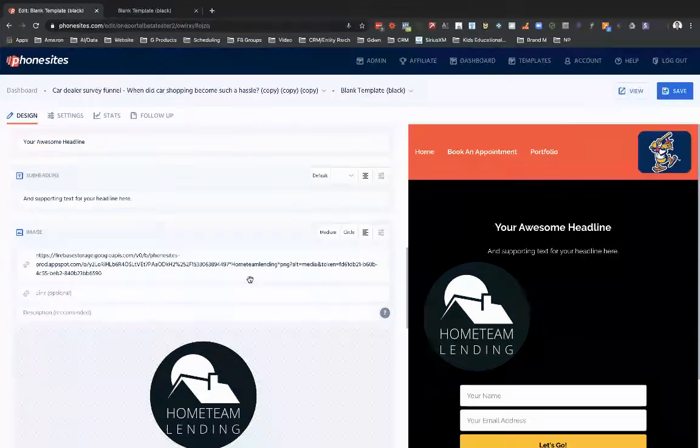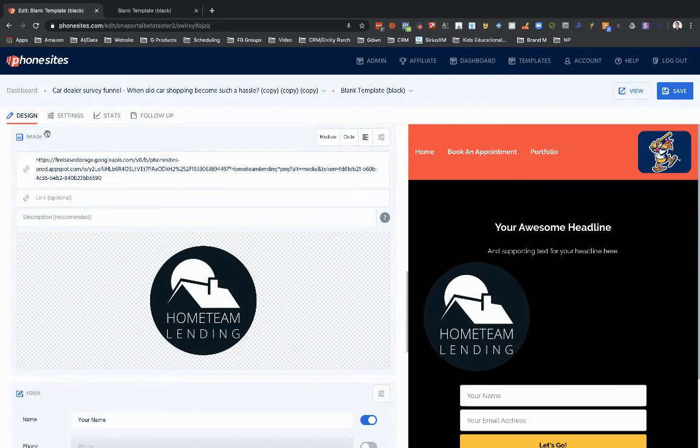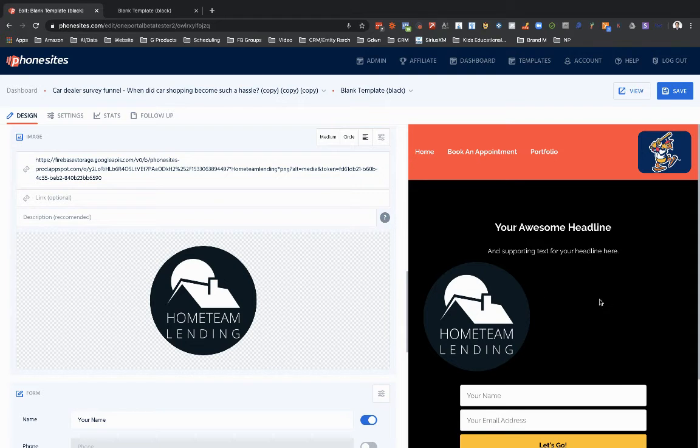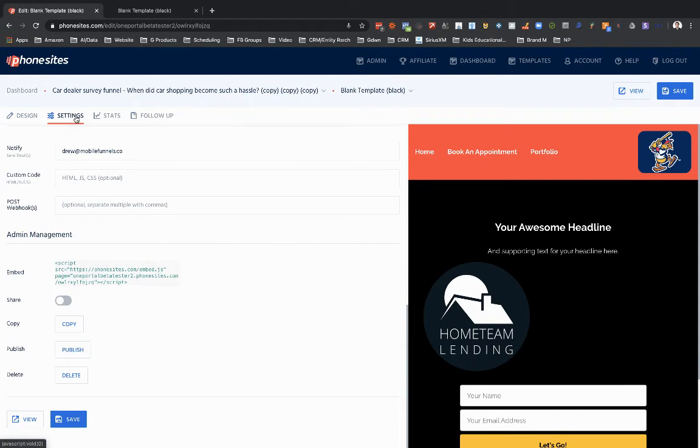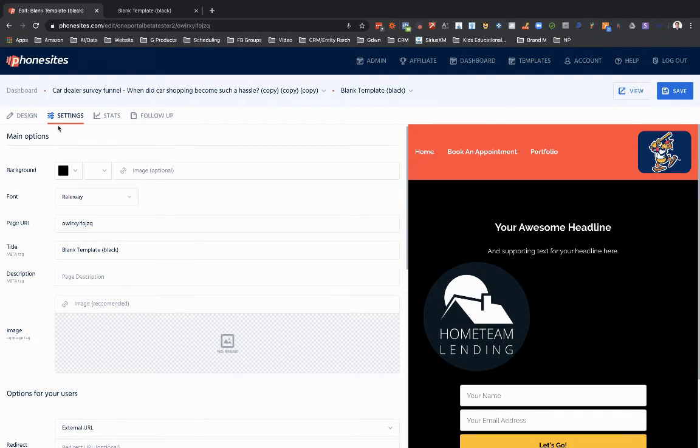Now this option of editing the image here in the image block in terms of making it circular or left aligned, center aligned, right aligned - that does not hold true for the image tag up here under settings.